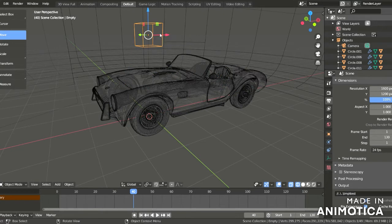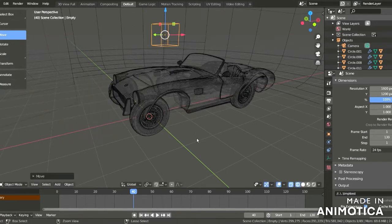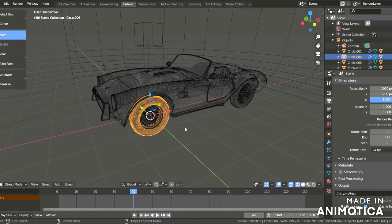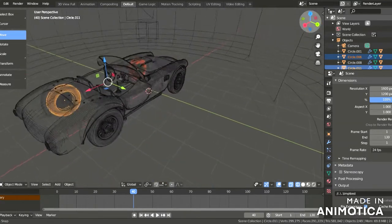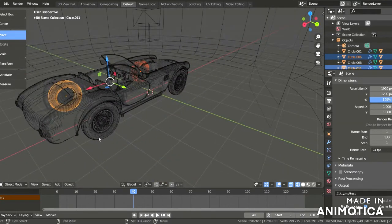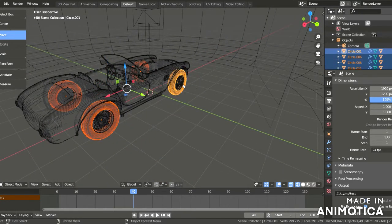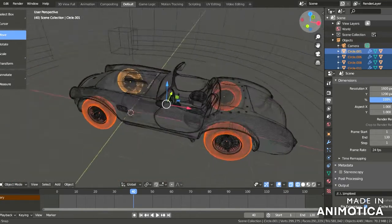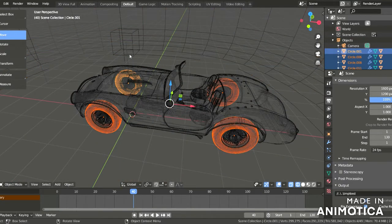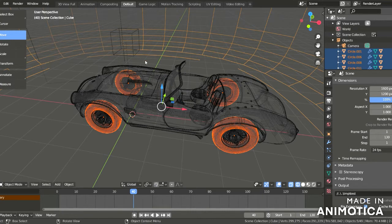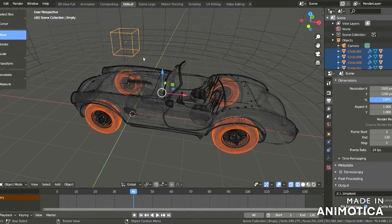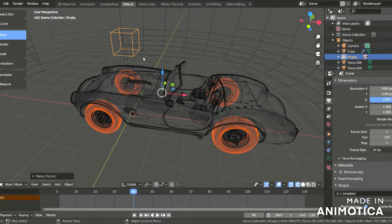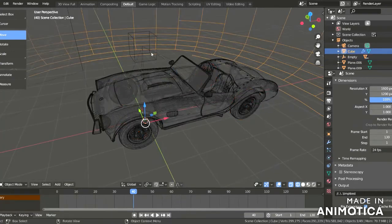Now hold Shift and select the wheels - all wheels are selected. Hold Shift and click the cube, then Control P again and click on it. Now when you move this, the whole car is moving.